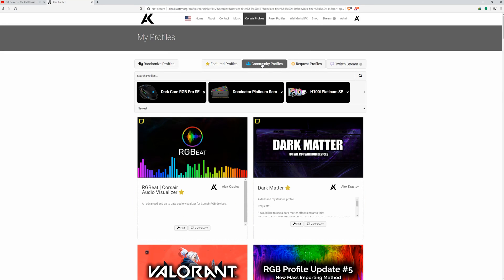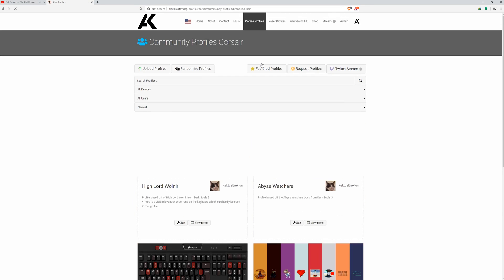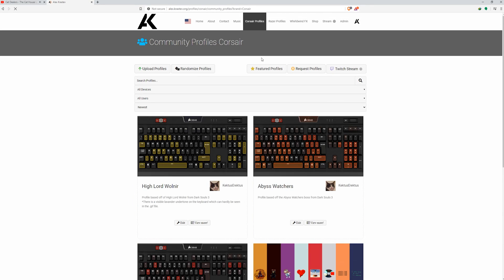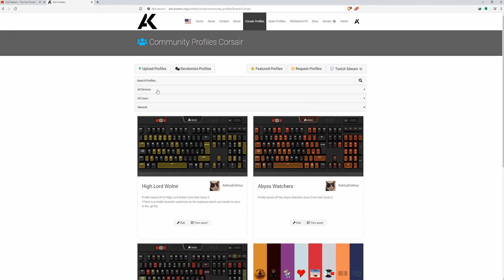Finally, there's a page for community profile uploads where users can upload their own profile creations, making it really easy for people to browse RGB profiles all in one place.